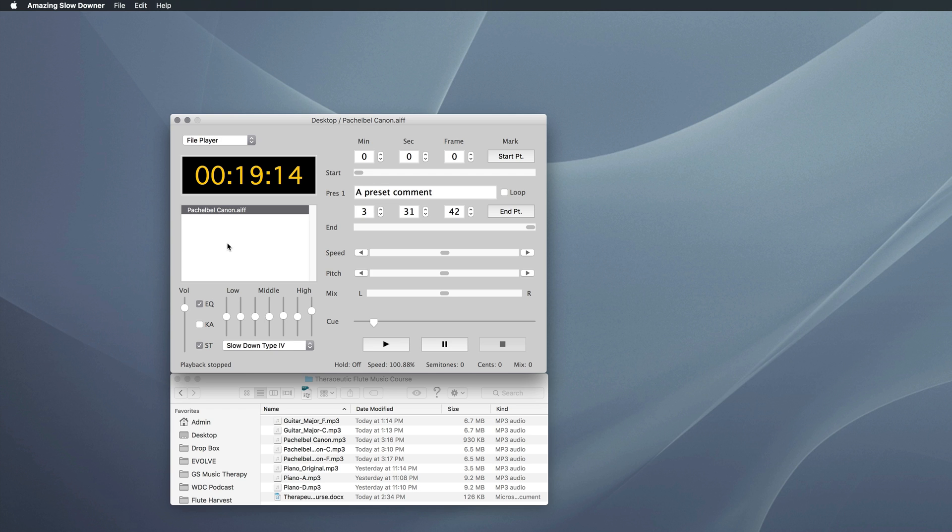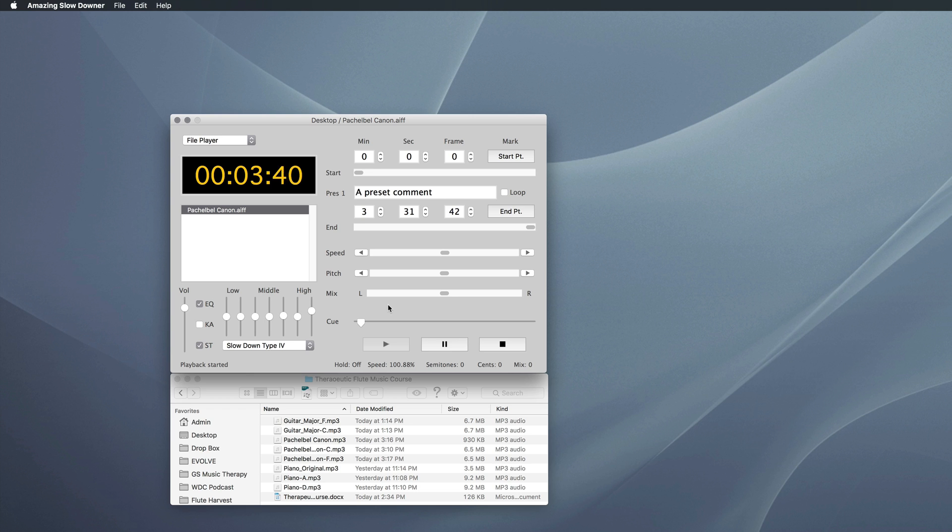So I can drag my AIFF file, my high quality audio file into the Amazing Slow Downer window, and then I can listen to it. This is a different version, but it's the same type of thing. But here's the deal. Here's the problem.